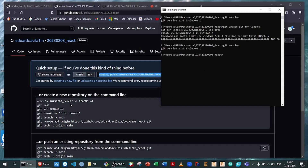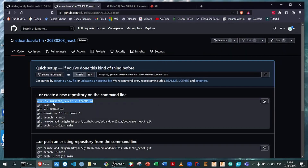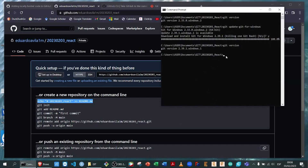All I have to do now is follow the instructions that GitHub has given me. First, they create a file using the echo command and then pass it to the file. Then they initialize Git, add that readme file to the repository, commit, change branch, remote and connect the Git repository with the one we just created, and then push. We are going to follow the exact methodology they have provided us inside the folder that we have created.